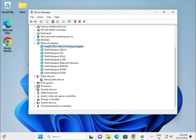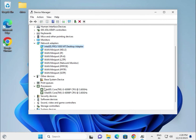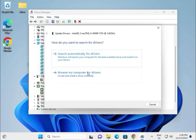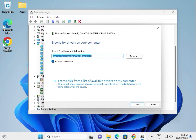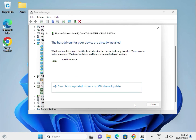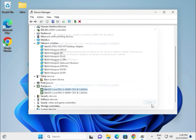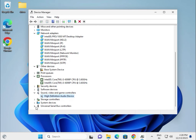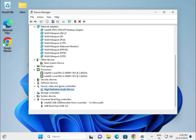For the chipset, find the processor entry in Device Manager, right-click, and update the same way — browse locally, select the desktop folder, click OK and then Next. For audio, find the audio device and update the driver similarly.